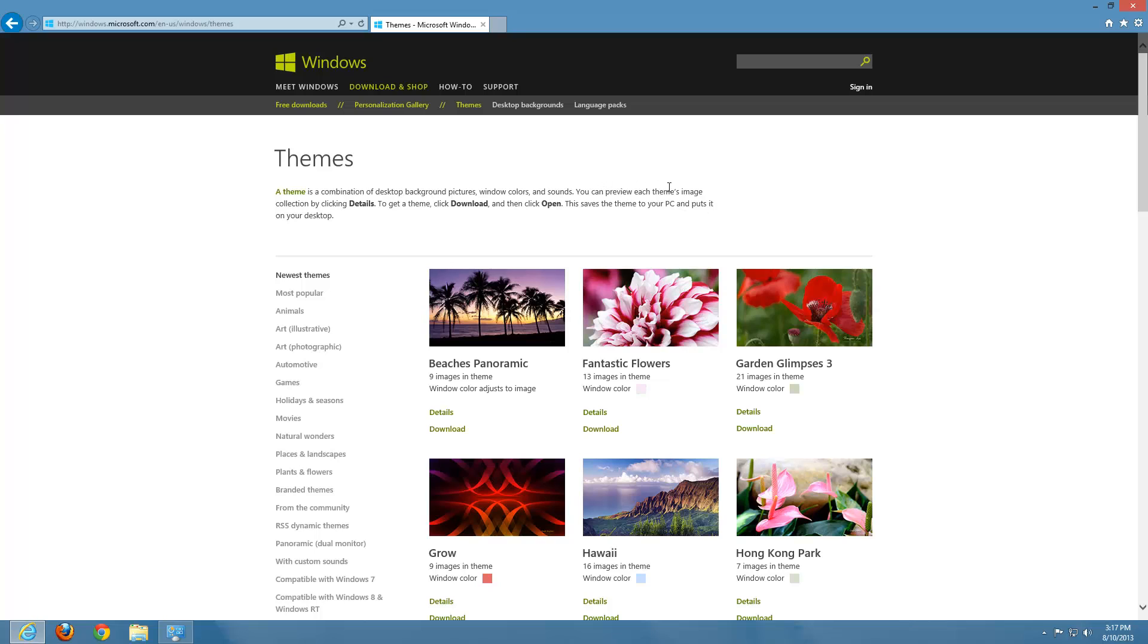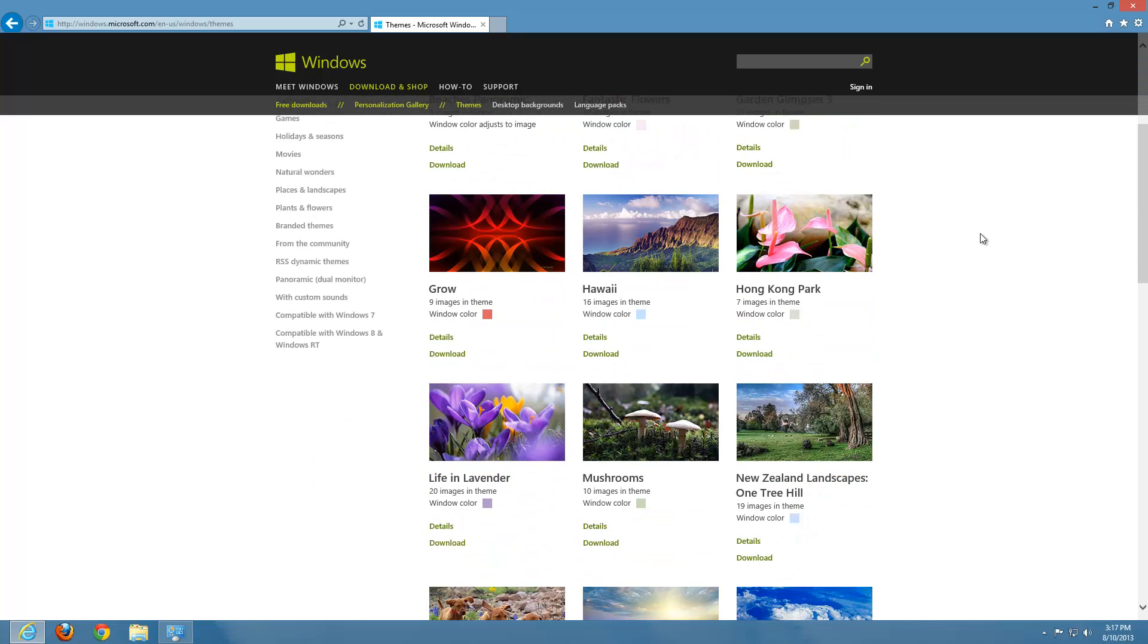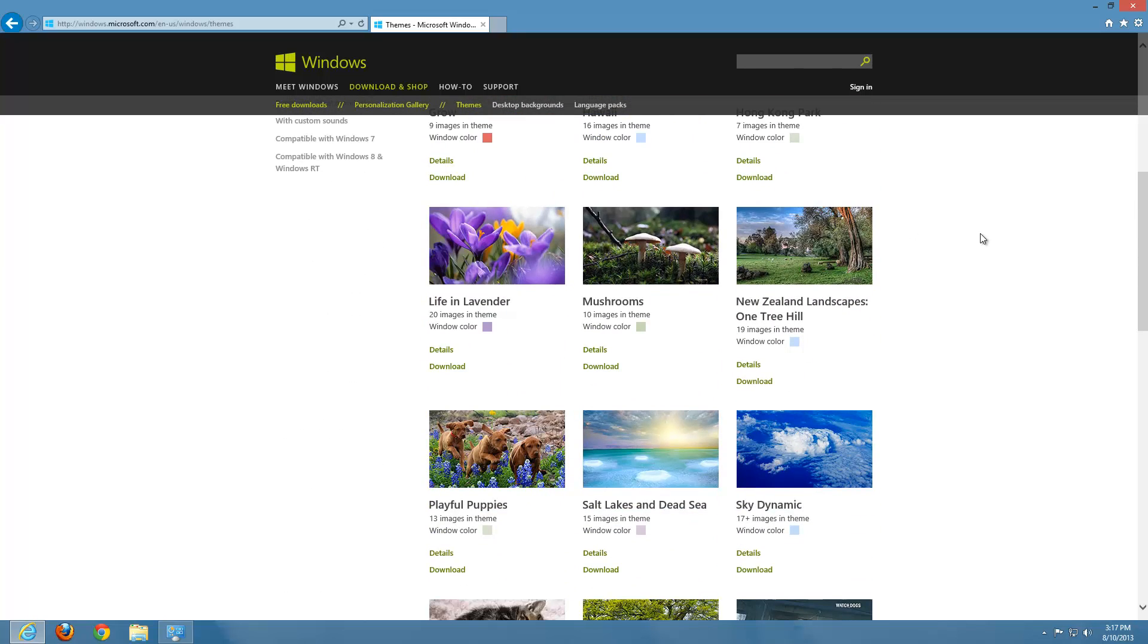And it says here, you can preview each theme's image collection by clicking Details or go to a theme to download it and then click Open. Now, let's just go ahead and preview one. This one here, mushrooms. Let's go ahead and see what that's about.